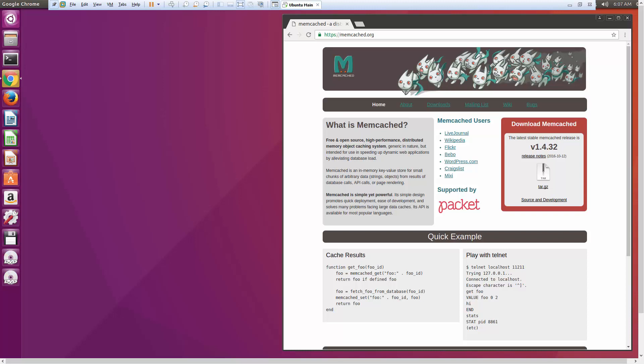Memcached is defined as a high-performance object caching system. It's generic in nature but intended to speed up dynamic web applications. You can use it with many different languages — PHP, Perl, Python, Ruby — pretty much any popular programming language. It stores key-value pairs in memory. It's not classified as a database and doesn't persist data to disk, at least by default. One typical use is fetching data from a MySQL database and storing the results in Memcached so we have access to it faster, which speeds up our web application.